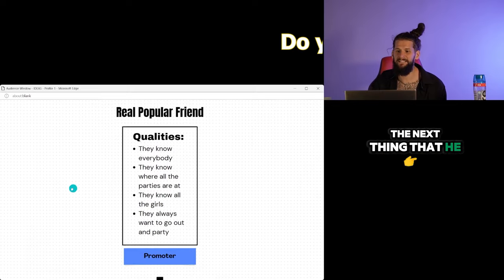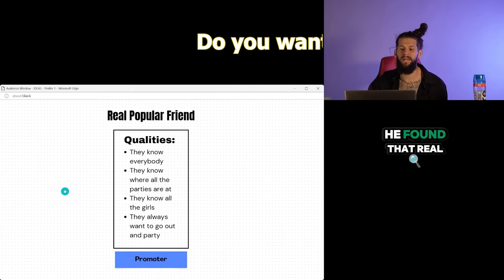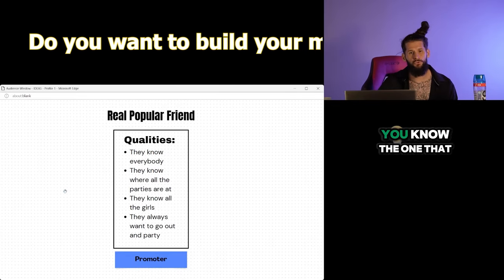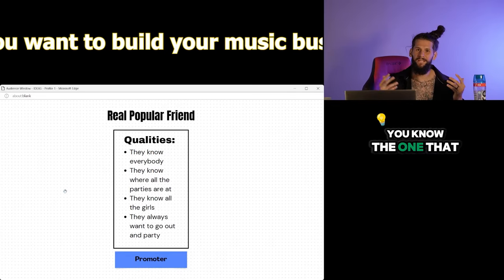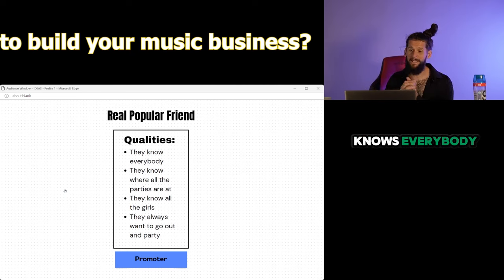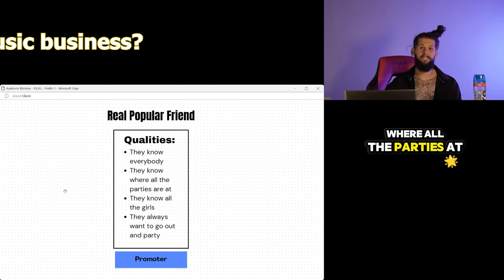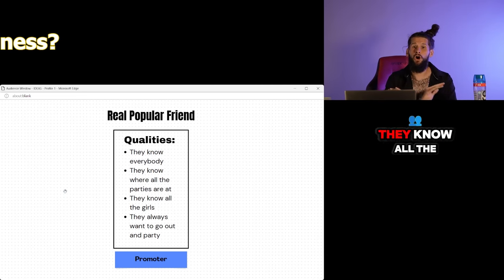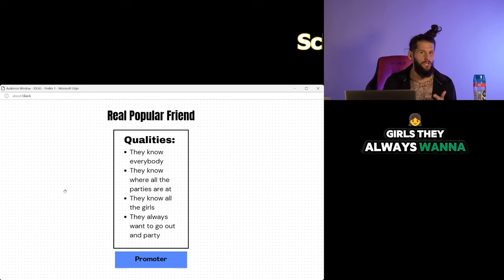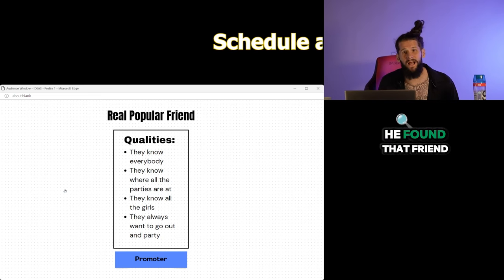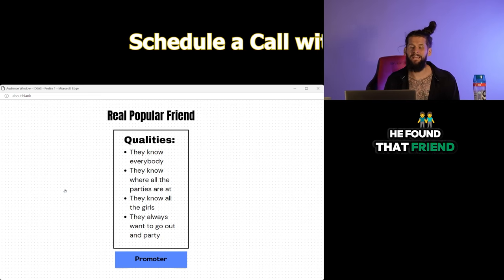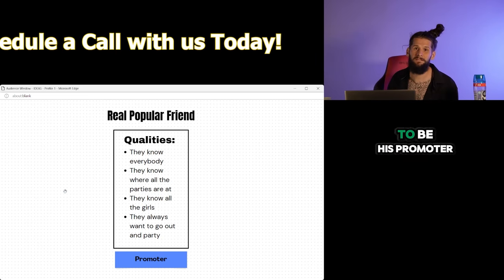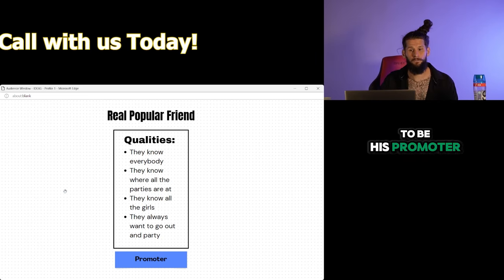The next thing that he did was he found that real popular friend. You know the one that knows everybody. The one that knows where all the parties are at. They know all the girls. They always want to go out. He found that friend and he recruited them to be his promoter.